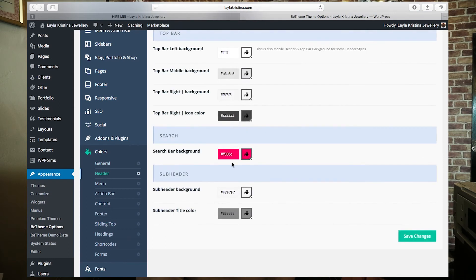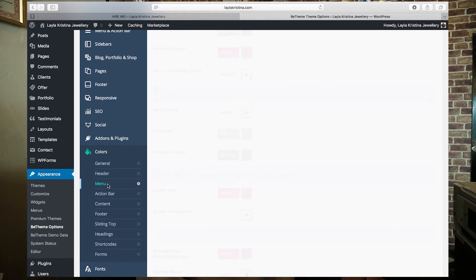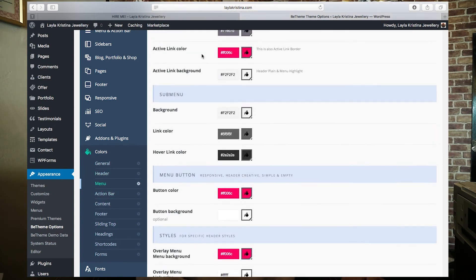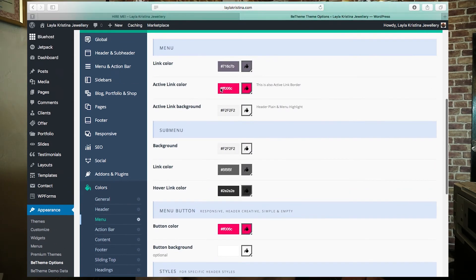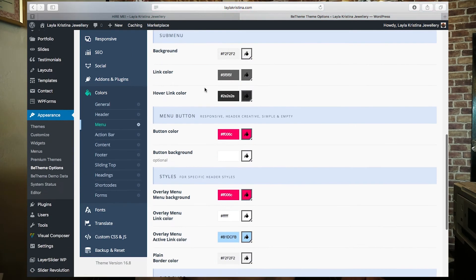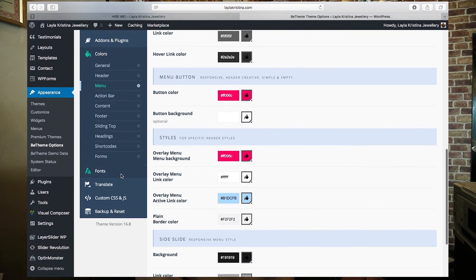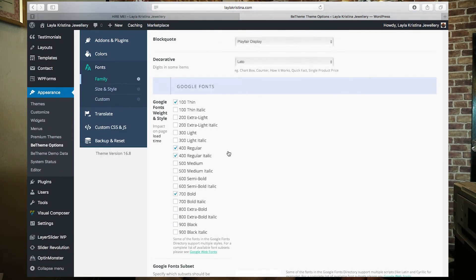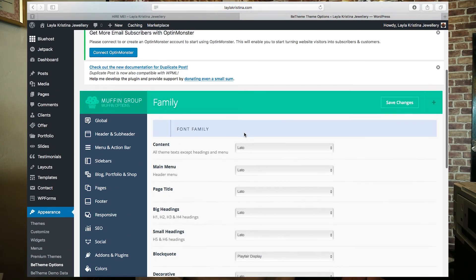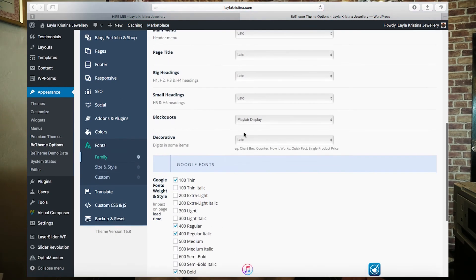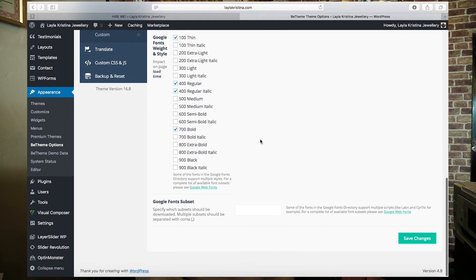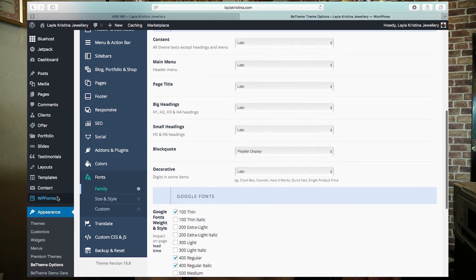You can change your header, search bar, and menu colors, as well as your link colors — currently appearing in pink. You can also go down and change your fonts. Really you can change anything you like in these settings.